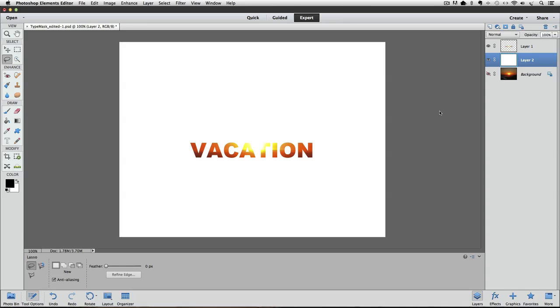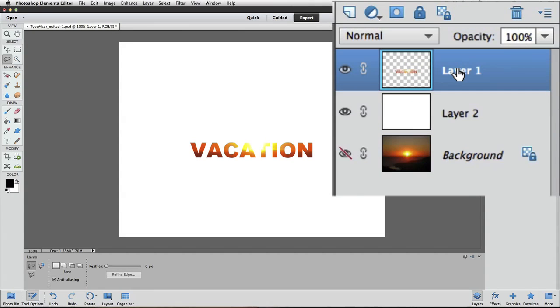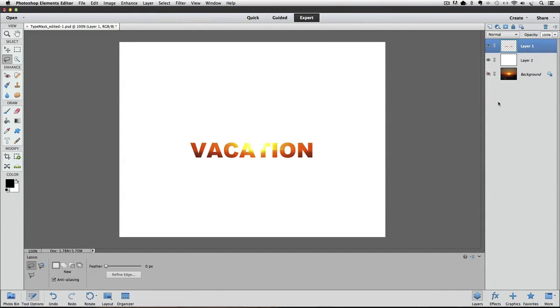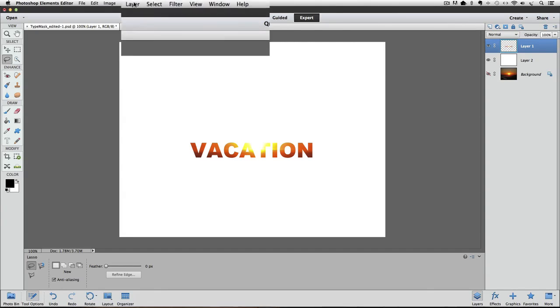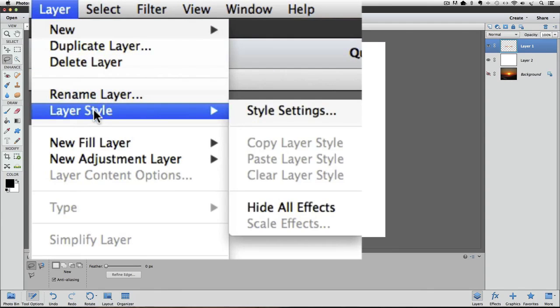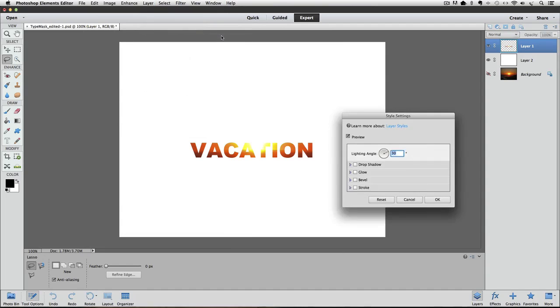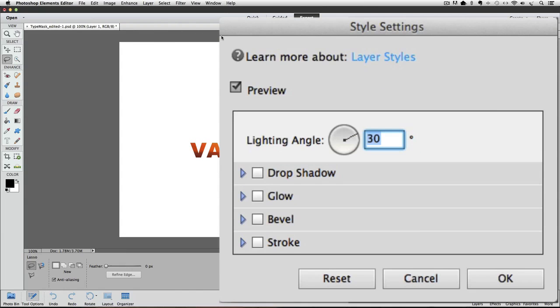First, click on the type layer in the layers panel, and that will make it the active layer. Then go up to the layer menu and choose layer style, style settings, and the style settings dialog box appears. Click on the box next to stroke to select it and see its options.